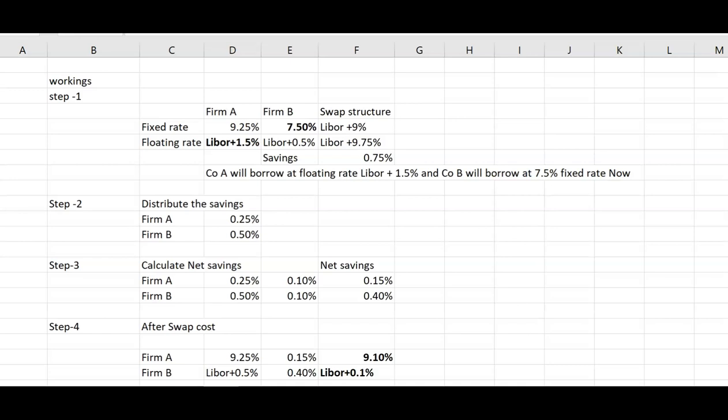Remember the rule: after-swap cost will be exactly opposite to step one. If a company borrowed at floating in step one, its after-swap cost will be at fixed rate — but remember to deduct the saving from that cost because the swap lowers your borrowing cost. That's how you solve a plain vanilla interest rate swap. For practice, you can attempt past exam paper questions on Cachy Company and CMC. Thank you so much guys.